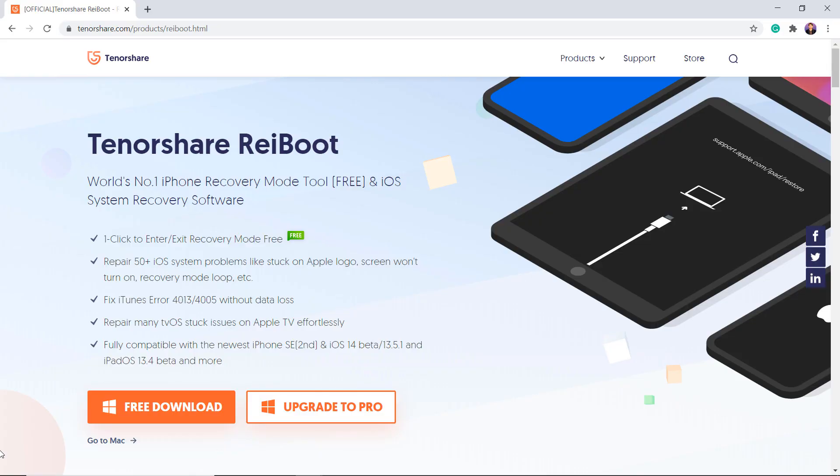No matter what the situation is, here I will show you how to fix this. Download Tenorshare Reiboot. It is considered the most reliable and trustworthy tool in the market because it can resolve all iOS related issues. With this tool, you do not need to worry about your data. It fixes the iOS issues without losing any data.